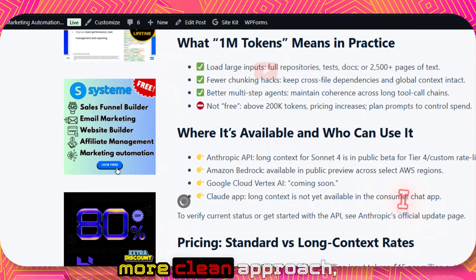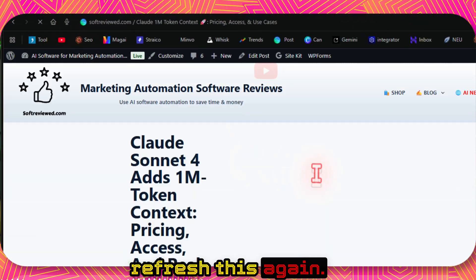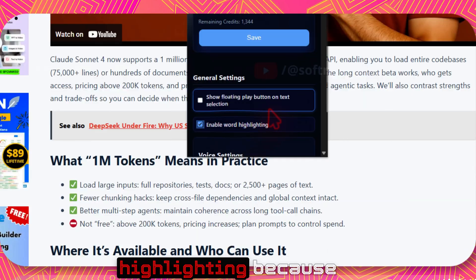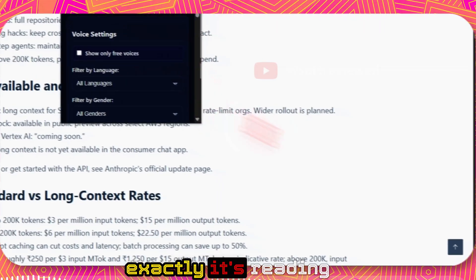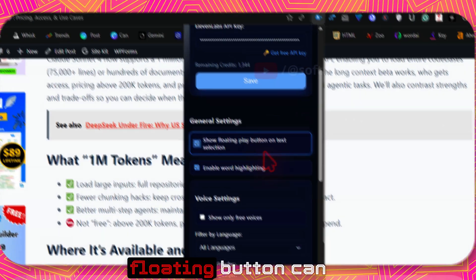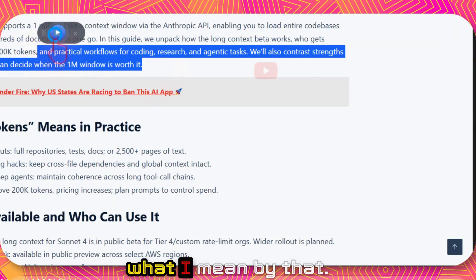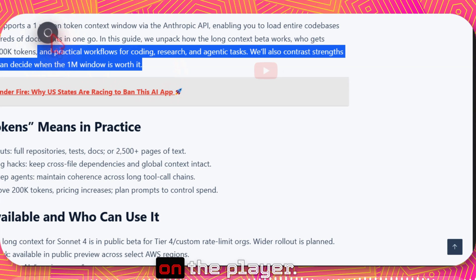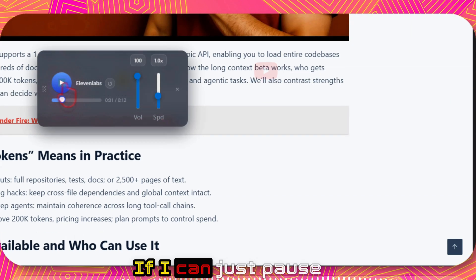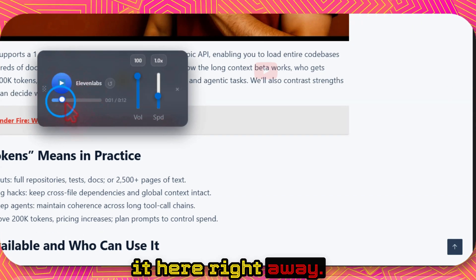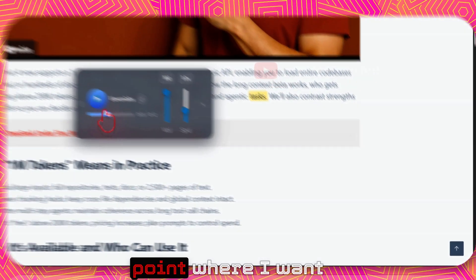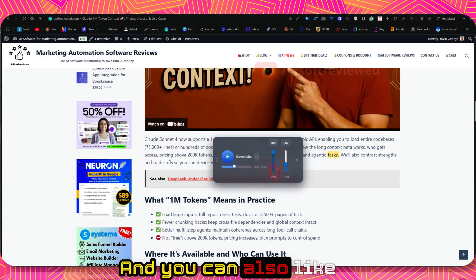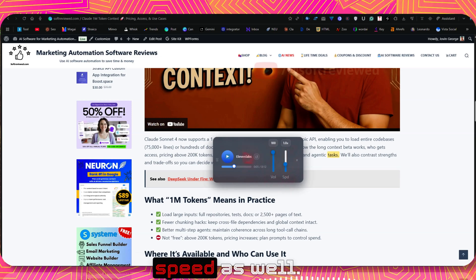So you have this option if you want a more clean approach. Then you can use this. You just need to refresh this again. I like the keyboard highlighting because I can see where exactly it's reading the content from. And floating button can also be helpful if you need more control. Let me show you what I mean by that. If I just click on the player, I can just pause it here right away. And I can also use the seek bar to actually point where I want the player to continue. And you can also change the volume and the playback speed as well.